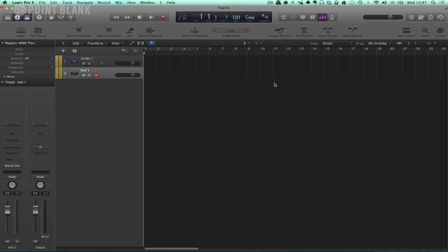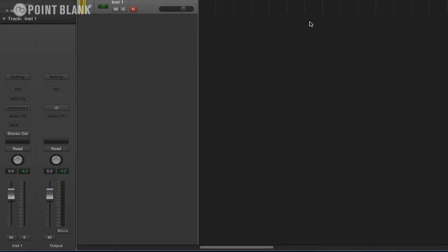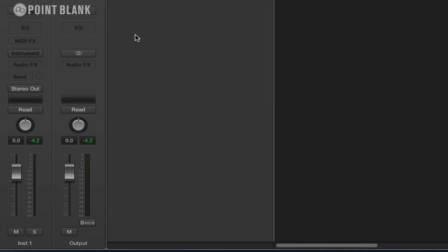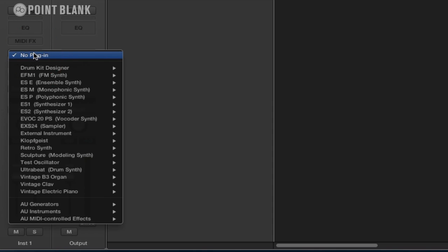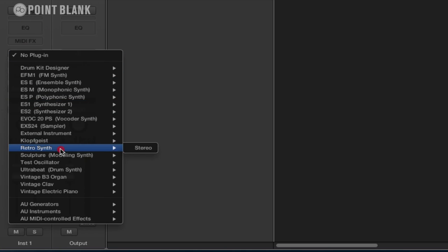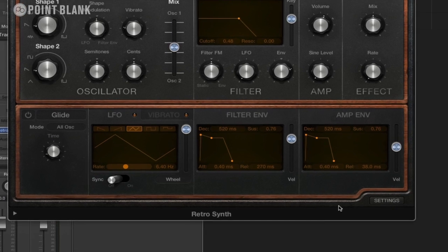Okay, so in this next set of videos we're going to introduce the new Logic 10 RetroSynth. So I'm going to go on an instrument track here and I'm just going to load it up. Here we go, RetroSynth.